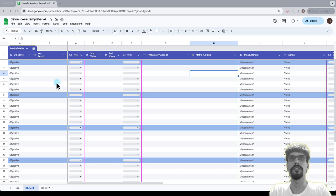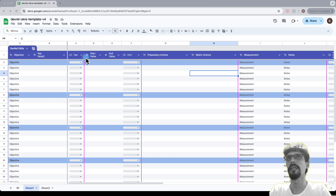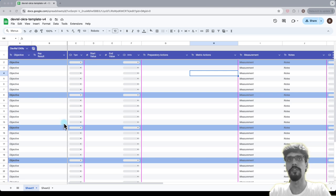All right, so just a quick overview. You start off with objective, key result and type, which is either lead or lag and we'll get to all that detail later on. And then you map it out for all of your objectives and key results.